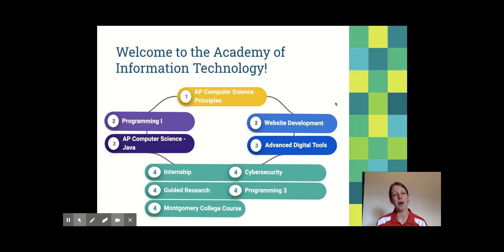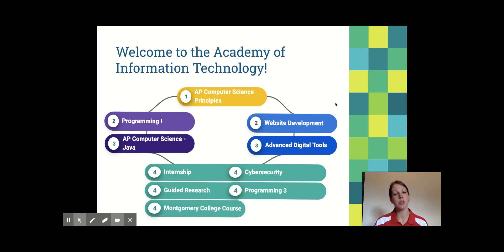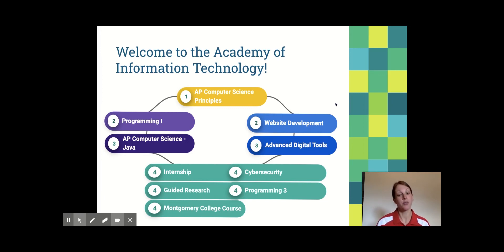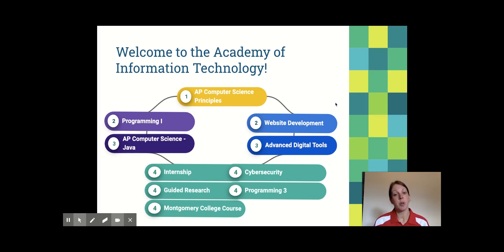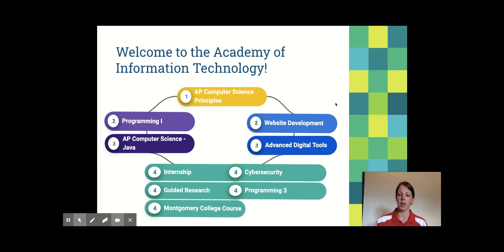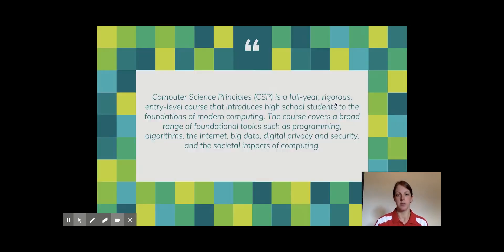First things first, I also want to welcome you to the Academy of Information Technology. Most likely, if you are signed up for AP Computer Science Principles, you are also a member of our Academy, which is amazing and means that for the next four years, we hope you'll be exploring computer science in one of the two pathways on your screen. In your freshman year, you complete AP Computer Science Principles, and then when you move on for your second year, you can choose between the programming pathway or the website development pathway.